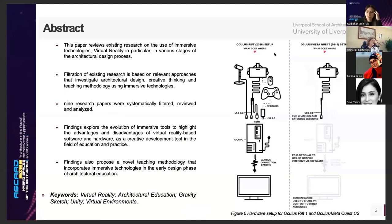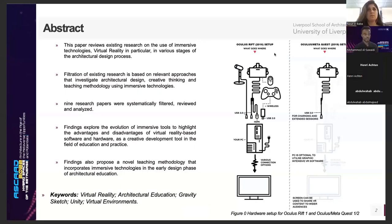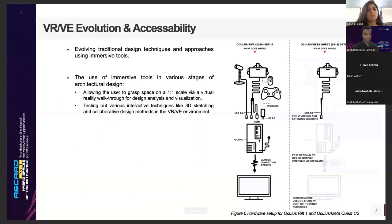The research conducted is an initial step towards a thorough exploration to develop and explore the potential implementation of immersive tools in architectural education and practice. As a systematic review paper, we focus on the filtration of existing research involving the use of virtual reality in architectural education and the potential use of software similar to Gravity Sketch and Unity within the virtual environment sector. The filtration is based on relevant approaches that investigate creative thinking teaching methodology and the use of immersive tools.